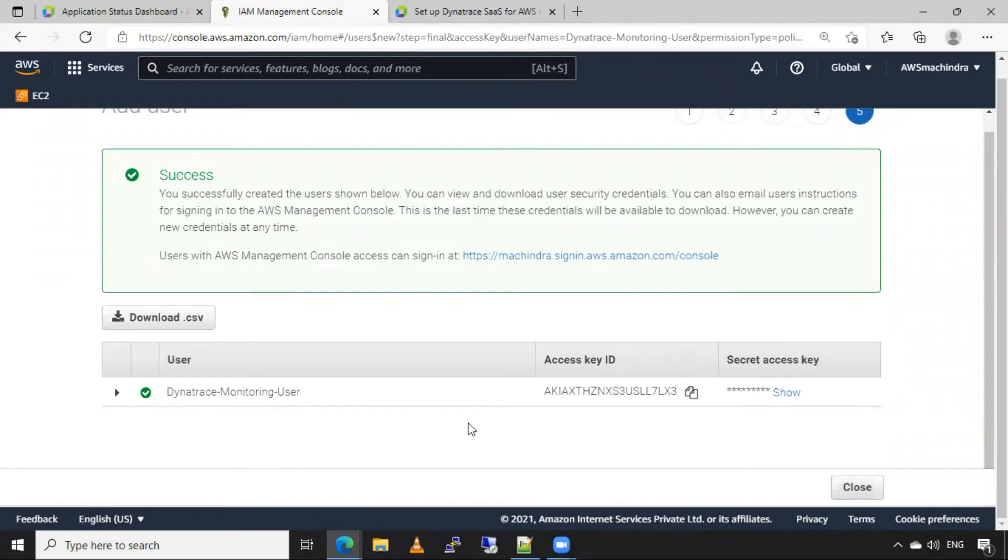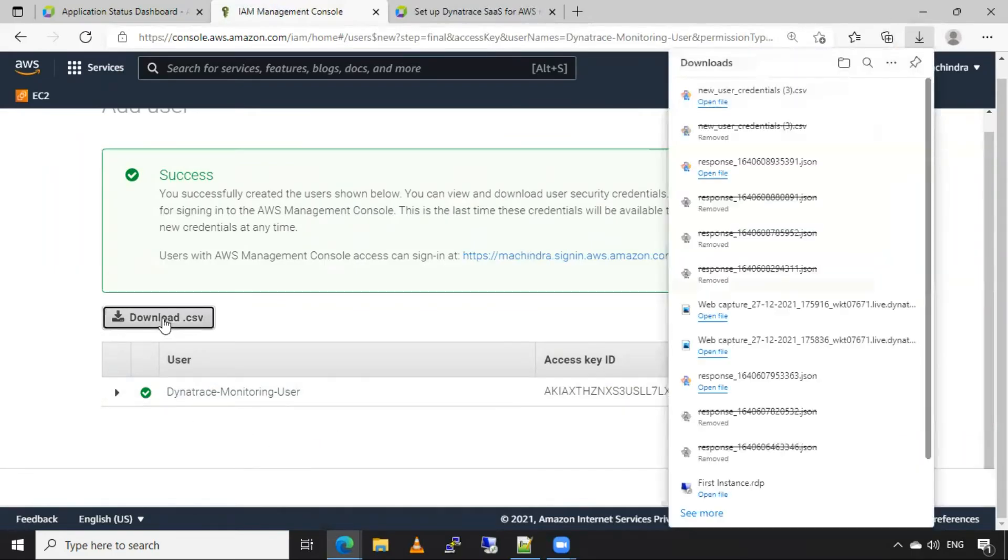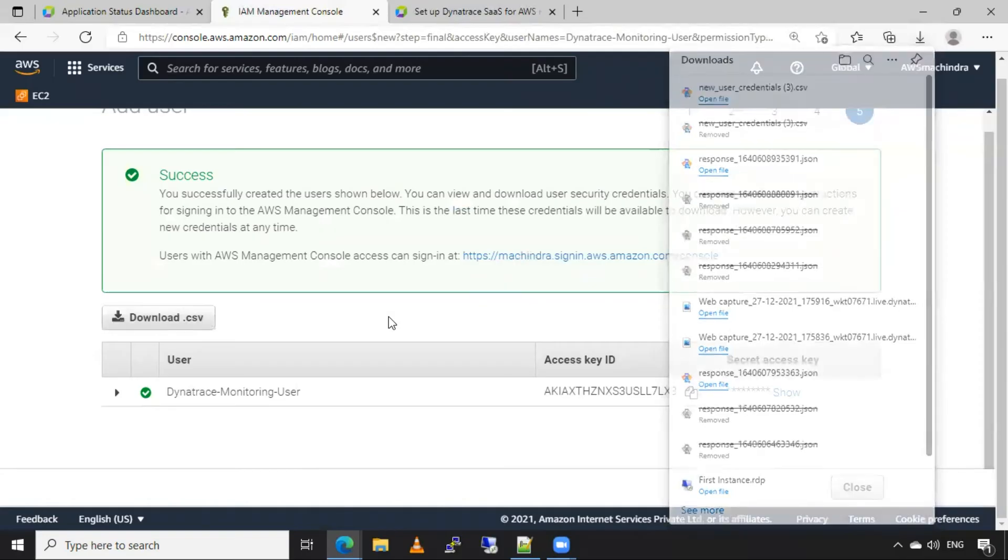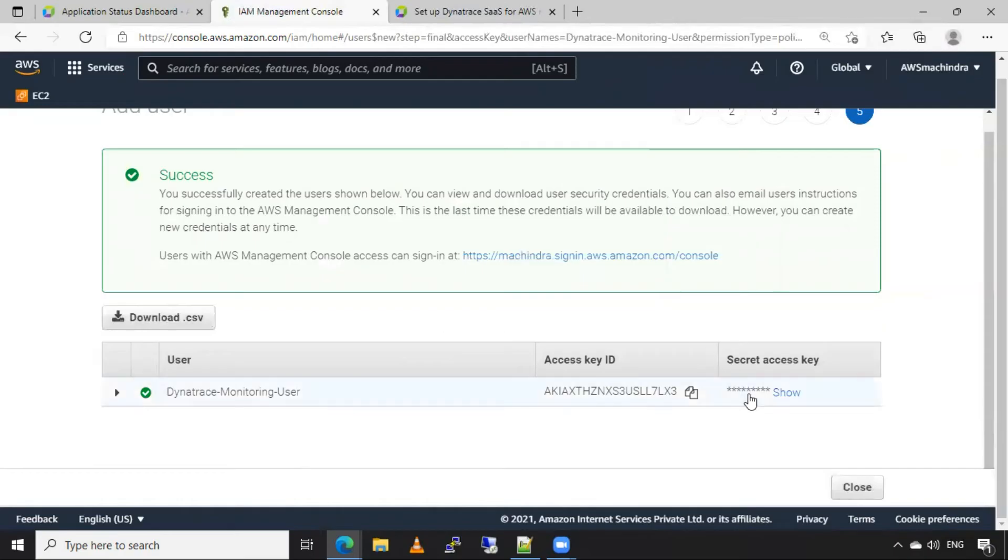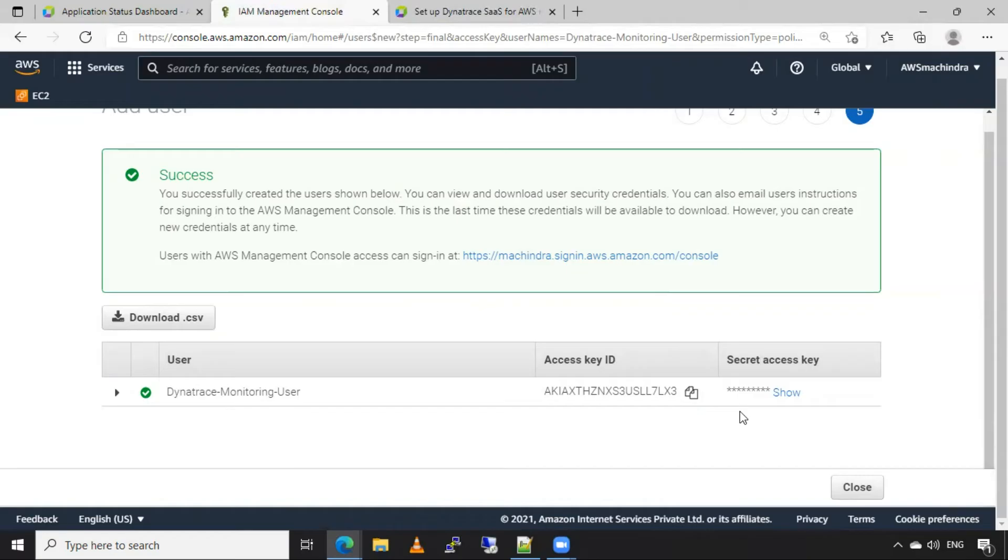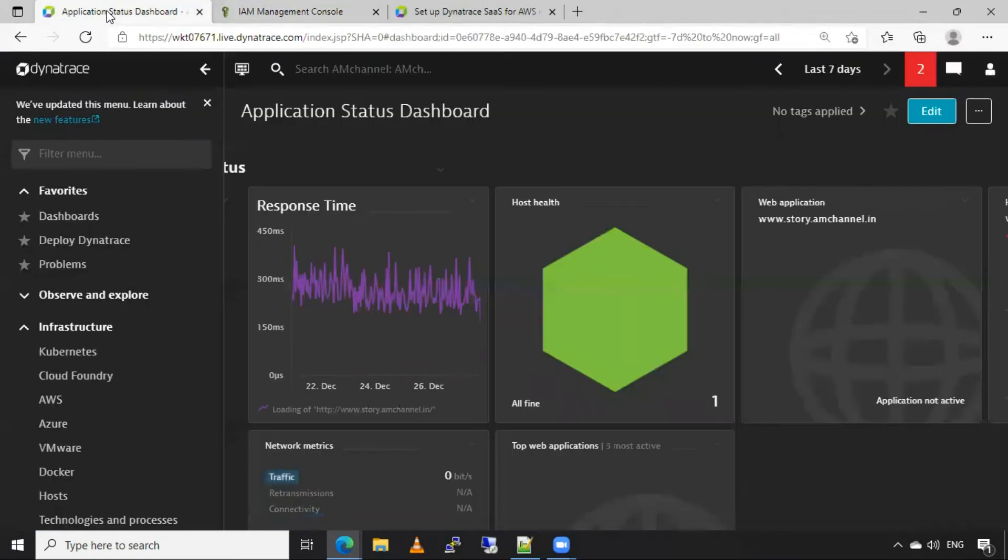So now make sure you download this CSV file or keep this access ID and secret ID, secret access key with you, so that you can use this in Dynatrace settings. Now, after creating this user, what we have to do, come in Dynatrace.